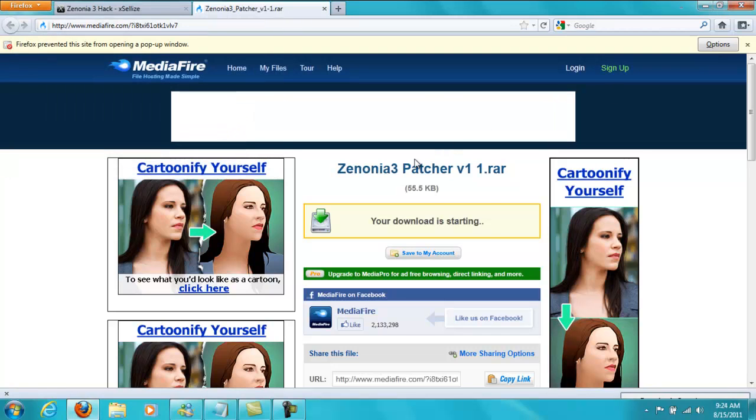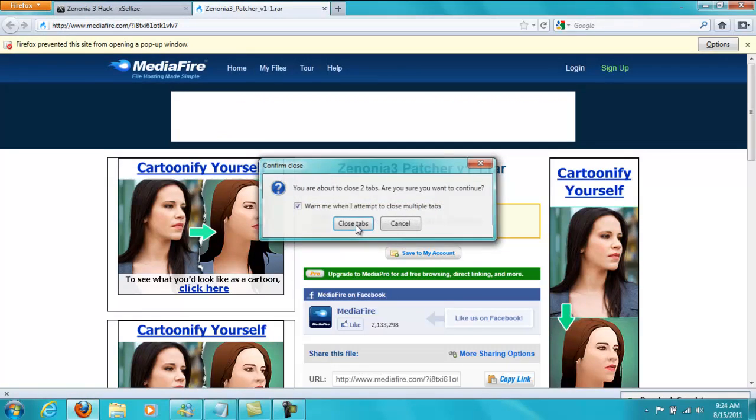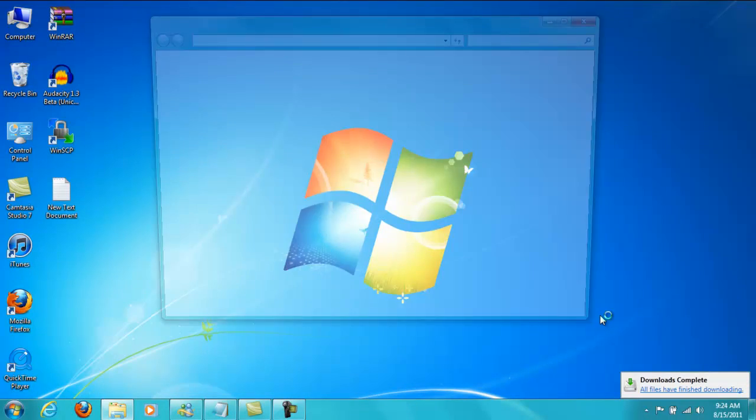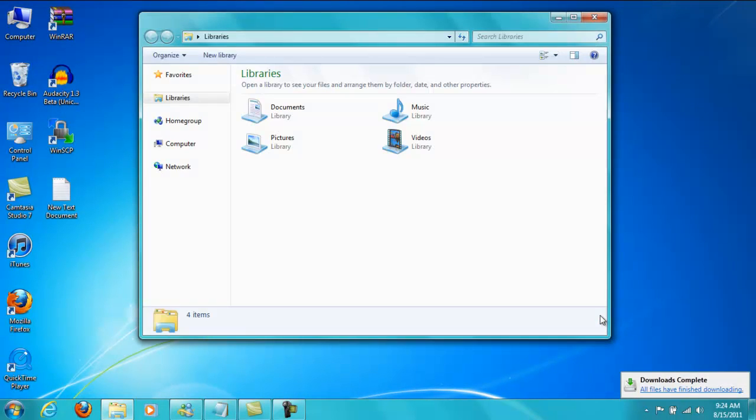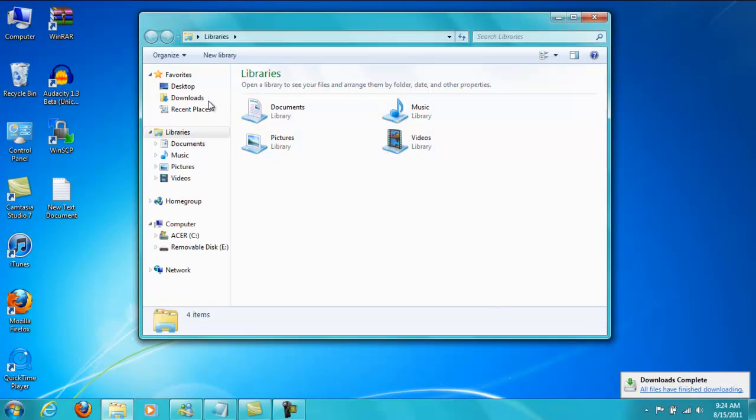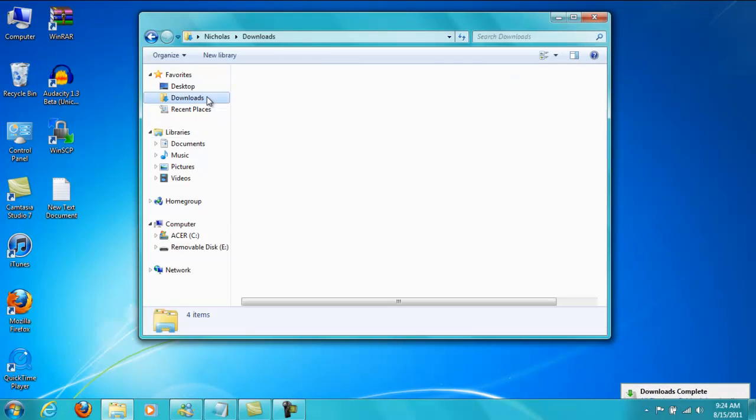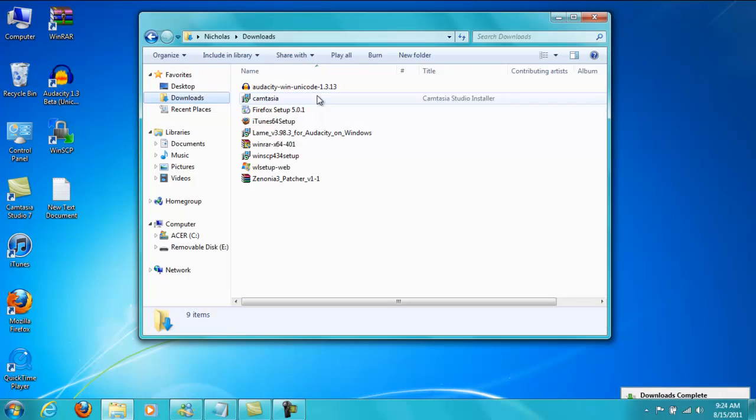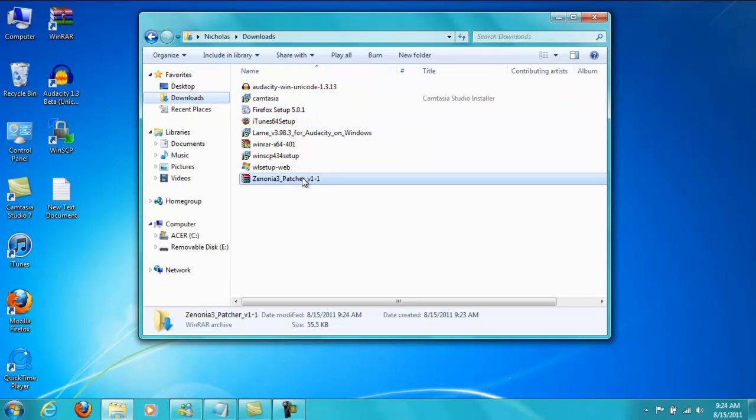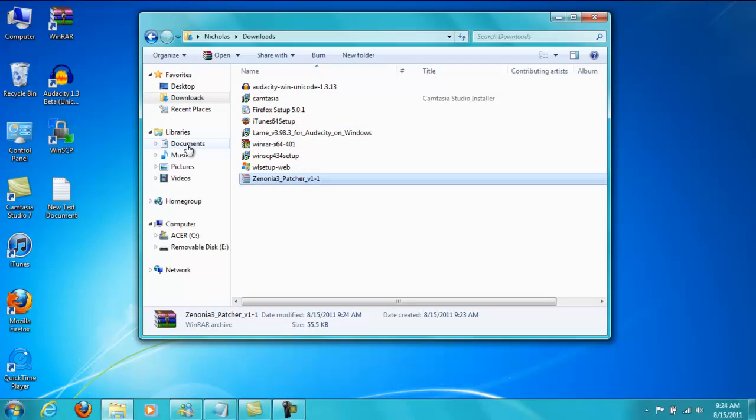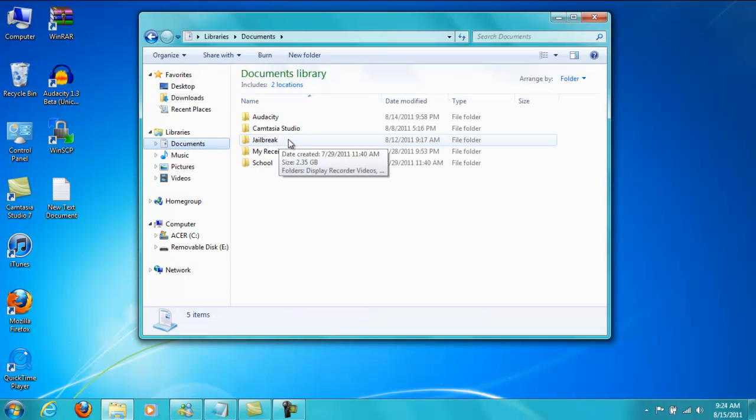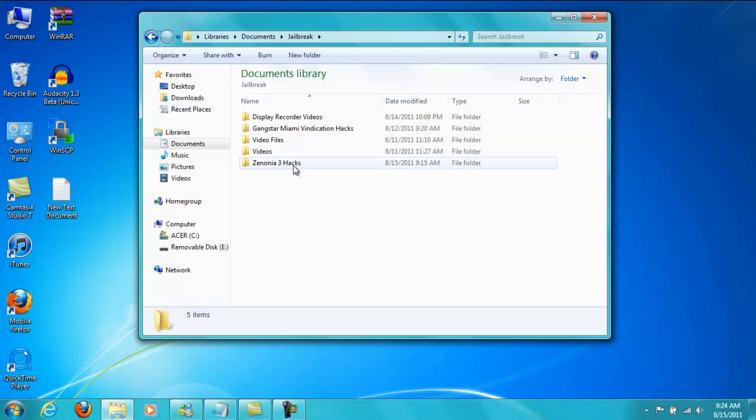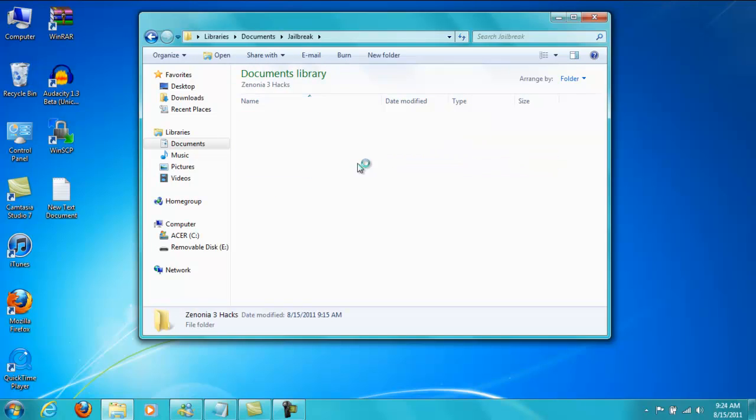So that's all you need for the browser now. You're going to go to your downloads folder. You're going to find the file, which is right here. And you're going to cut it. And then somewhere else you're going to make a folder that says Zenonia 3 hacks. And then you're going to double click on it and paste the file right here.